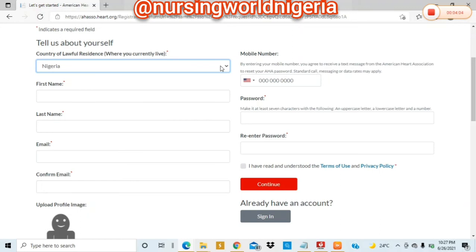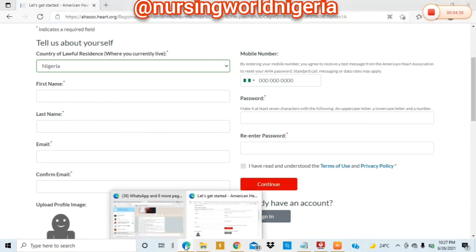Let's go back to the main page assuming you've already created an account. When you open the account, it automatically takes you back to the home page. Since you're already logged in, you are going to be asked to redeem your access code. Come back here, copy your access code, go back to your page, and paste it.